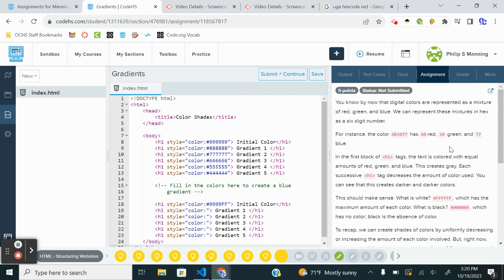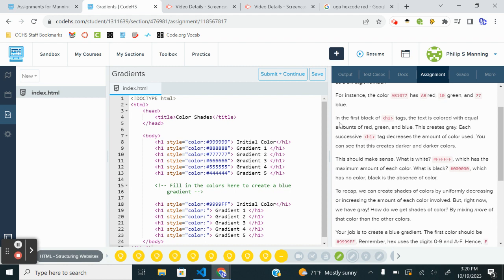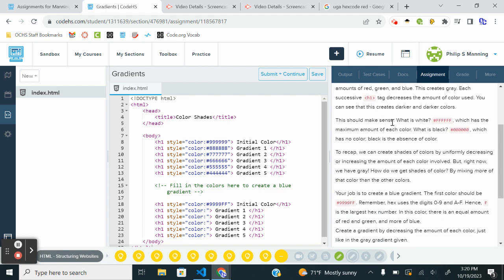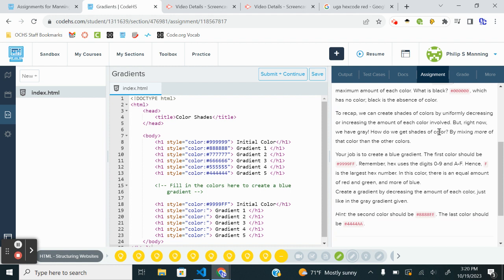So if you want to think of it this way, A would represent a value of 10, B a value of 11. But it still takes up one spot in the six-digit code. In the first block, the H1 tags, text is colored equal amounts of red, green, and blue. This creates gray. Each successive decreases the amount of color used. You can see that it creates a darker and darker colors. So white is FF all Fs. Black is all zeros. So if you take computer science principles, we do a whole lesson on this, which is pretty cool.